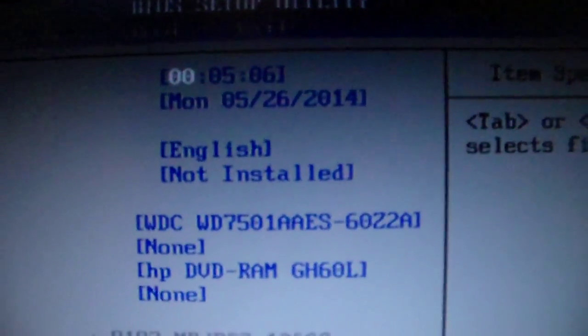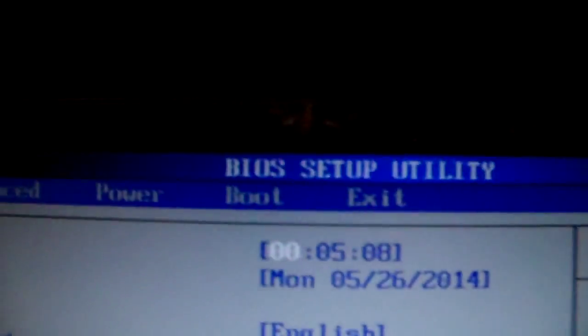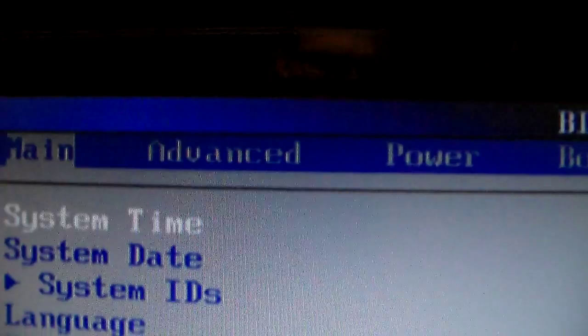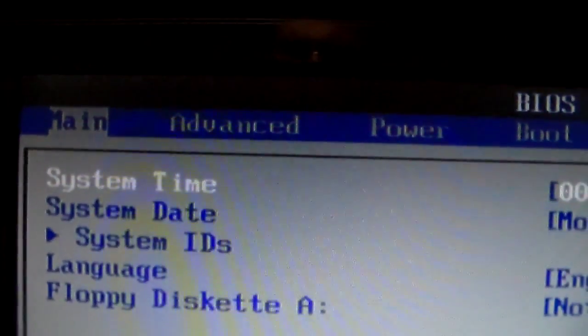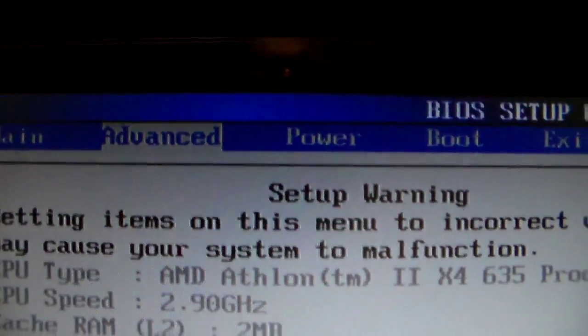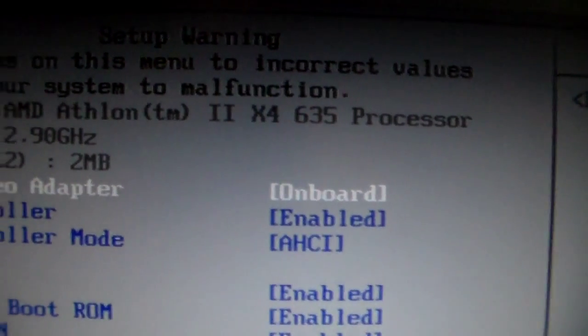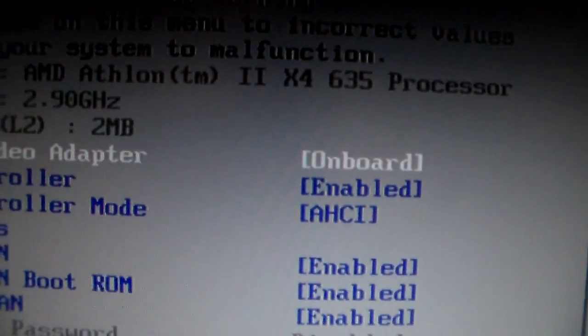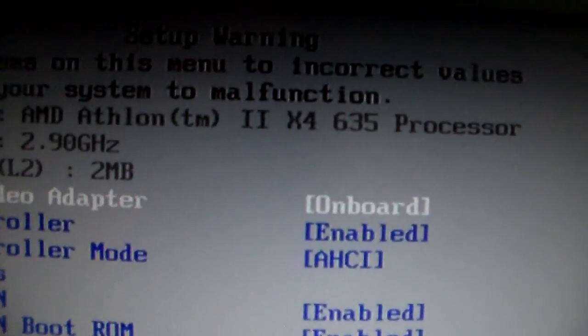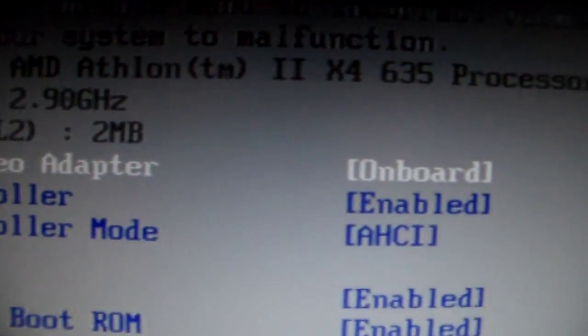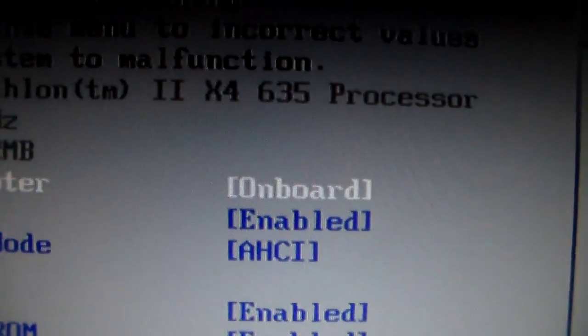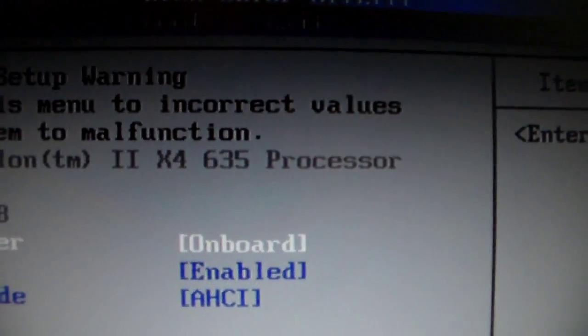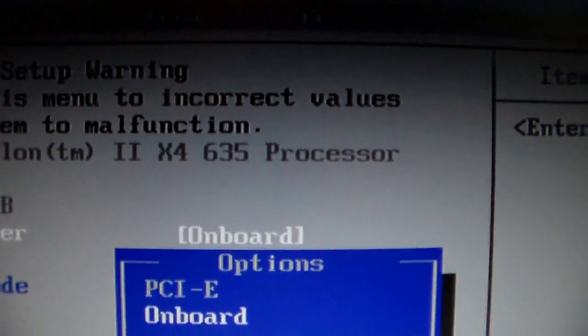What you want to do is use your arrow key, go to Advanced. Right there. If you look down, you will see primary video adapter. You want to onboard. That was the problem. See, I don't want the onboard. Hit enter.